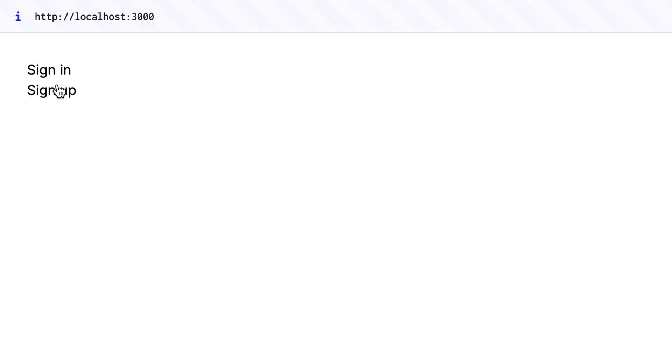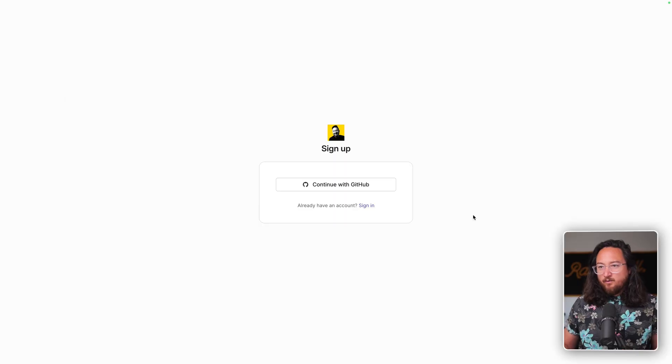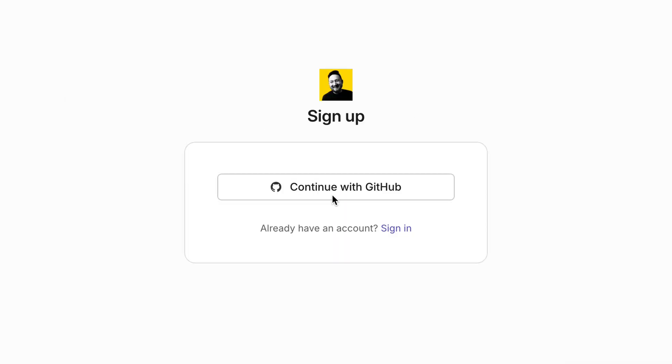This is just a sample application to test the integration, but if you want to learn how to build this sample in Next.js, click the card above. Click the sign up button, which redirects us to AuthKit, where we can click continue with GitHub.